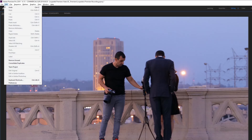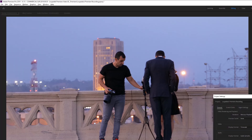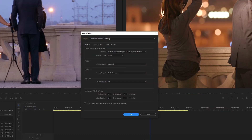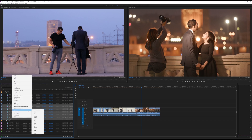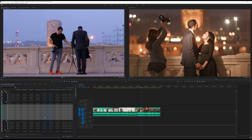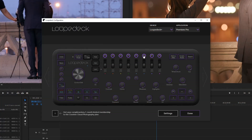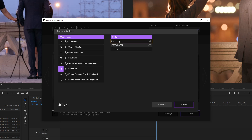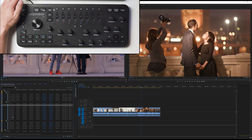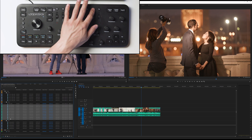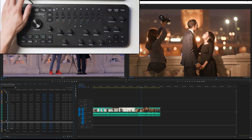One setting to make sure you have enabled is 'label color applies to all instances.' Go into your project settings, click on General, and at the very bottom check the 'display the project item name and label color for all instances' checkbox. If you don't have this enabled, any changes to the label color won't be updated in the sequence or vice versa. With the Loop Deck Plus, you can assign color labels to a single button — we've assigned these to P6 through P8 as our three most used color labels.